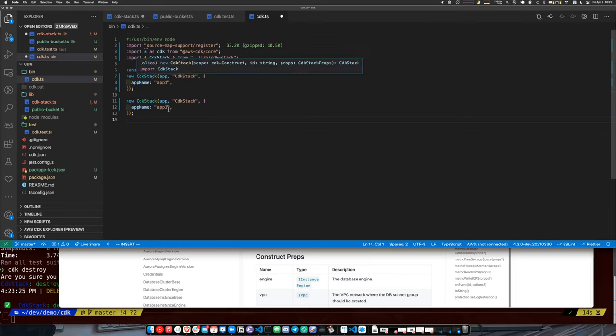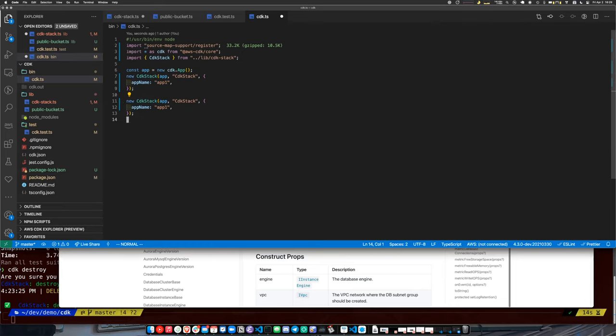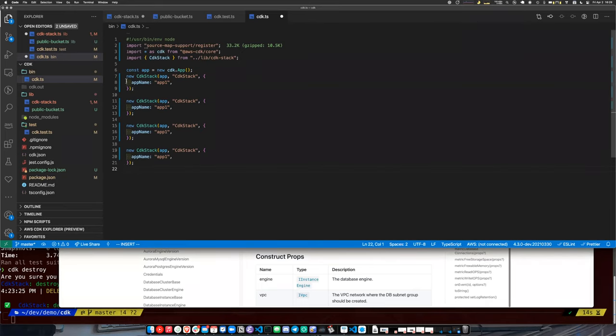It's as simple as creating two, three, or four stack instances — you just instantiate them and there you go. You have multiple stacks, and you can assign them to variables.